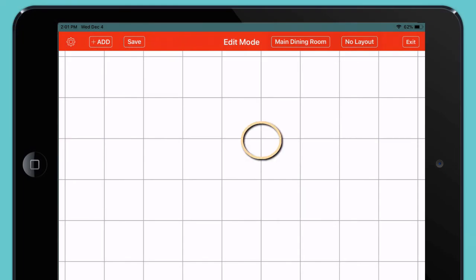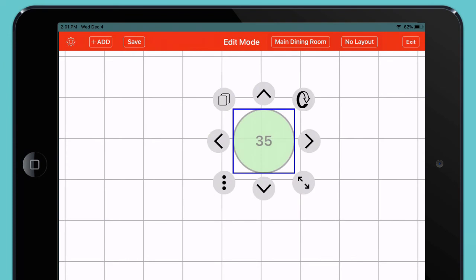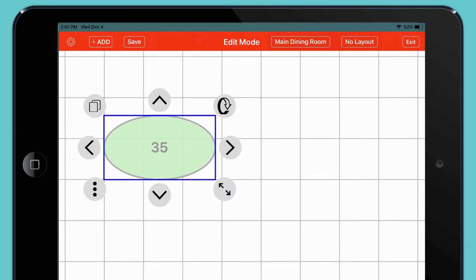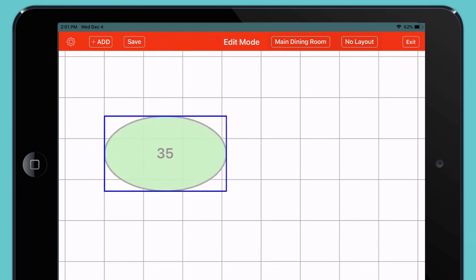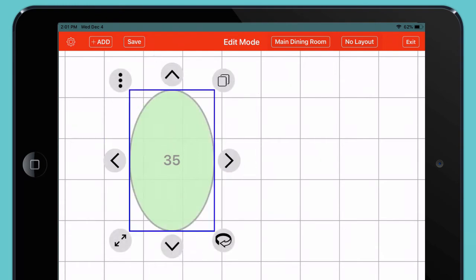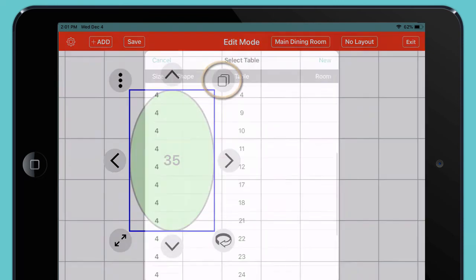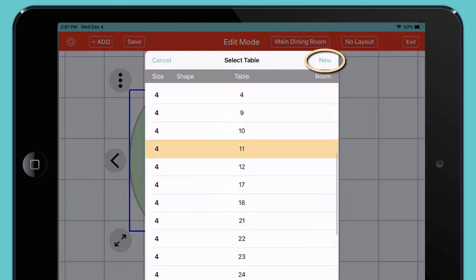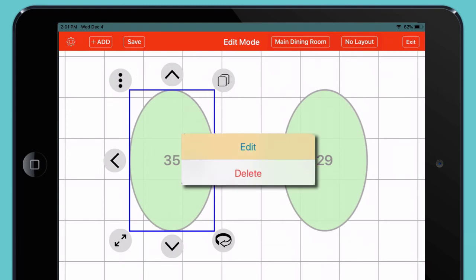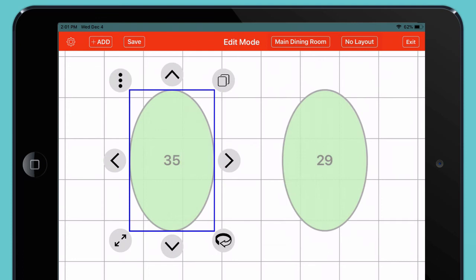Now just tap where you want your table to go. The table appears on your floor plan along with a set of tools. You can tap and drag to adjust your table's position. Drag the arrows to stretch the table in a single direction. Use the double arrow to stretch your table in both directions at once. Tap the round arrows to rotate your table by 45 degrees at a time. Tap the copy icon and then choose an existing table or set up a new one to make it exactly the same size and shape on your floor plan. Or tap the dots to edit the table's name and size, or to delete it entirely. When you're ready, tap anywhere else on the screen to hide these tools.